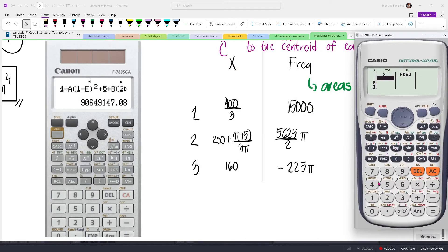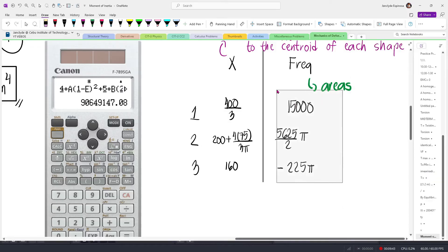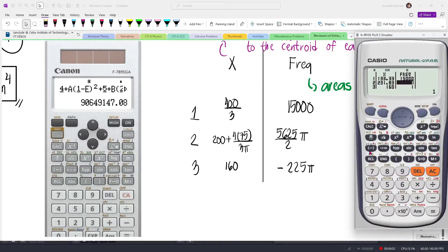Let's go to our calculators. For the first x value, we have 400 over 3. Then we have 200 plus 4 times 75 divided by 3π — don't forget the parentheses — press equals. Then we have 160. For the frequencies, we have 15,000, then 5625 divided by 2 multiplied by pi, and then minus 225 pi. By the way, if you have stored the areas into variables, you can just use the letters — it depends on you.